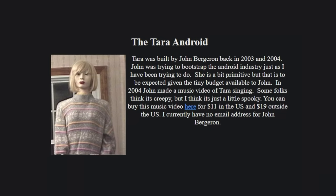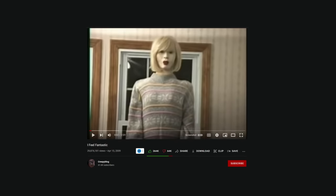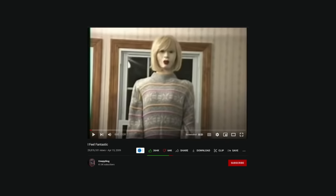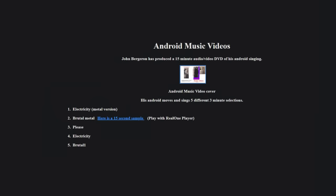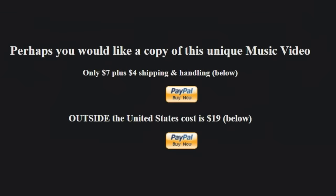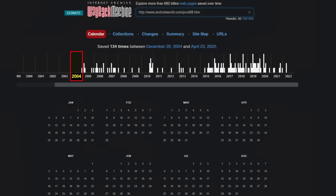The bot was created by John Bergeron in 2003, and multiple music videos were made. It just so happens that "I Feel Fantastic" was re-uploaded onto YouTube and went viral. The creator was clearly going for an unsettling vibe with the use of the robot, dark synths, odd voice, and overall disturbing atmosphere. Visiting androidworld.com/prod68.htm leads to a buying page where you can apparently buy a DVD with five three-minute songs by Tara — though the website was created in 2004, so good luck with that order.